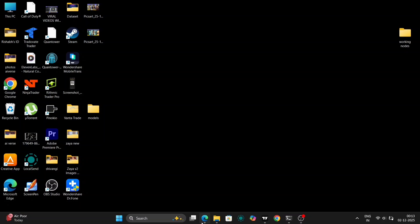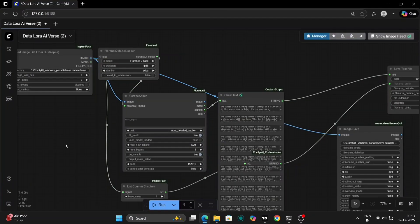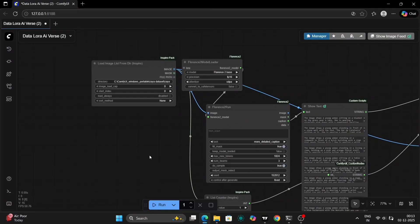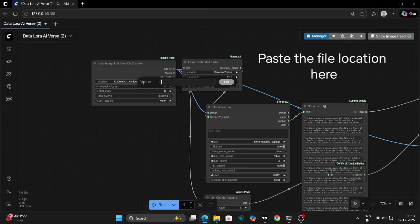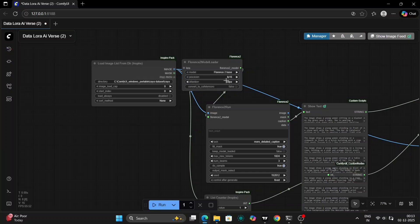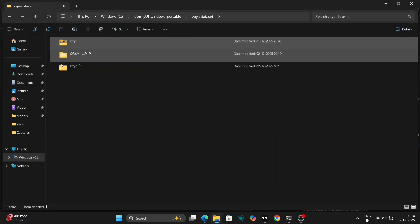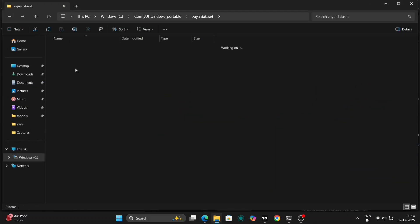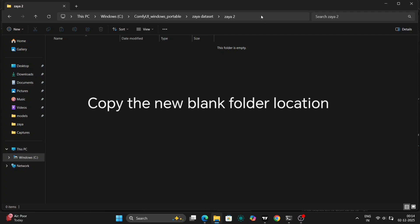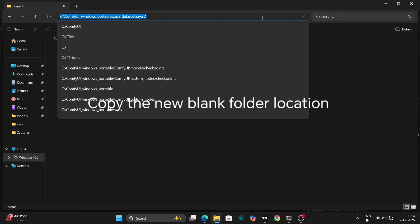Next up, we're going to open ComfyUI. I've prepared a simple workflow within ComfyUI, specifically designed for creating datasets for LoRa training. I'll be providing this workflow for you to use, making the process even easier.